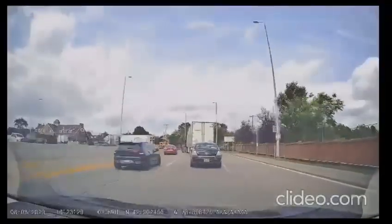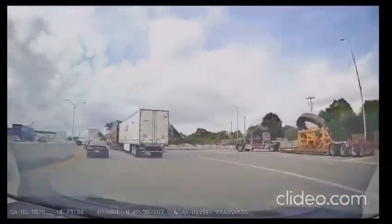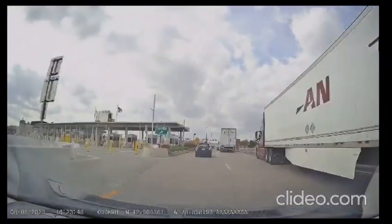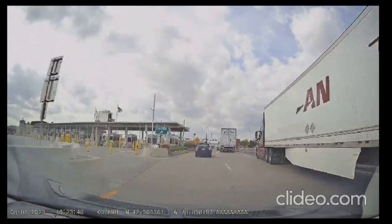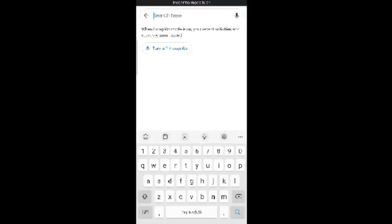First, let me pause the video. Okay, the screen is paused now, and we are at the geographic location N 42.903061, W 78.898193. This is something you can find out on Google.